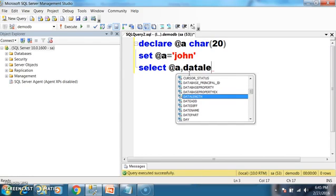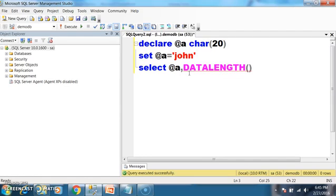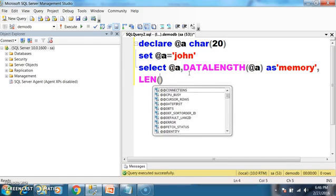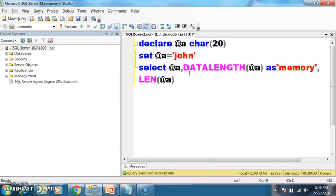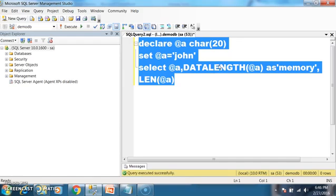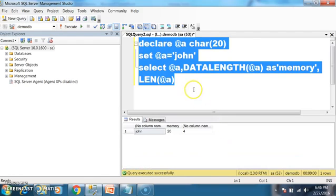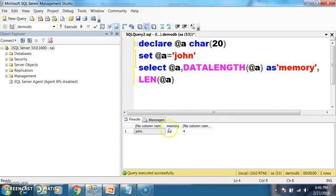I also want to print the actual length of the character using the len function. The len function gives the actual number of characters; data_length gives the actual size occupied. Press F5 to execute. If you observe clearly, the value stored is 'John', but the memory occupied is 20 characters — as I declared char of 20. The actual length of 'John' is 4 characters. So it allocated 20 characters but used only 4; the remaining 16 characters of memory is wasted.